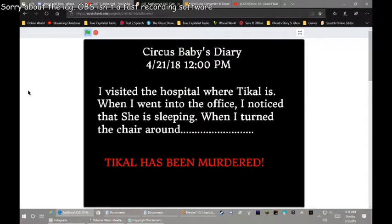A resident at the hospital where Sakala is, where I went to the office and knew she was sleeping, where her son Jera and Skala had been murdered.